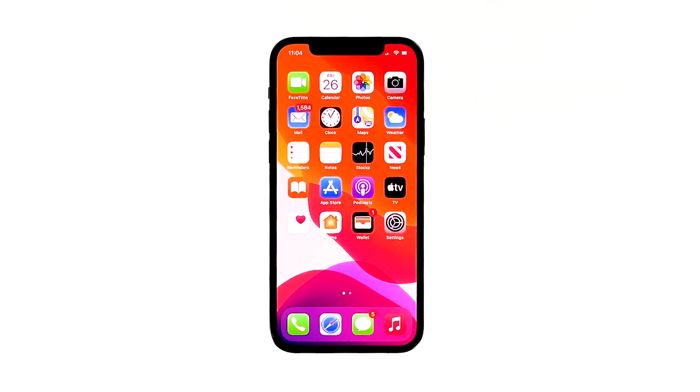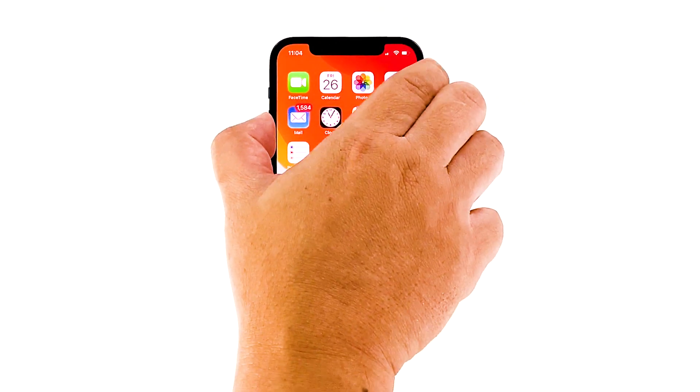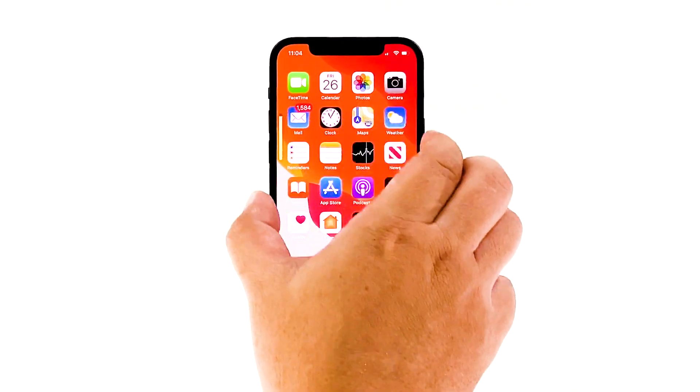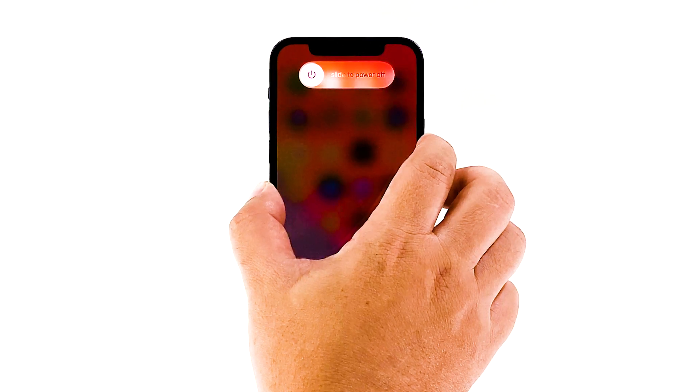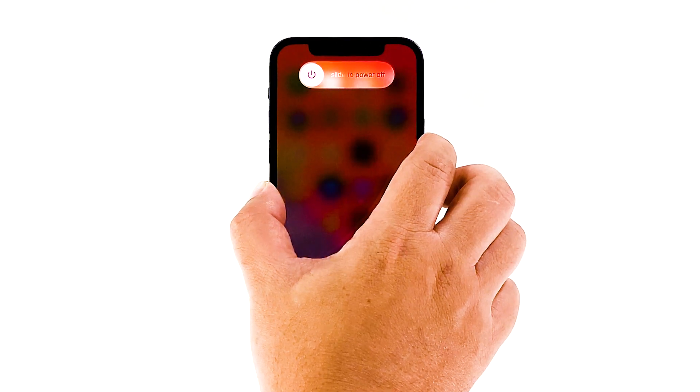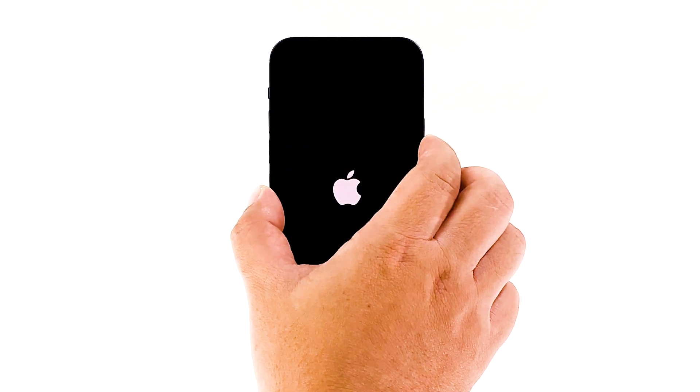Doing a soft reset should be easy. Here's how. Quickly press and release the volume up button, and then the volume down button. The moment you release the volume down button, press and hold the side or power key until the Apple logo shows on the screen. Once the phone has restarted, make sure that the signal reception is stable and try to test if the caller ID is now working on your iPhone 12.